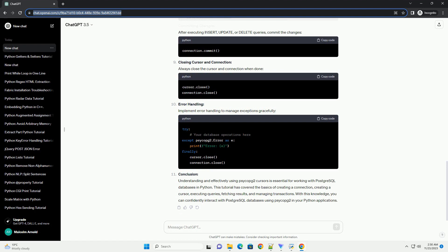Executing Queries. You can execute queries using the cursor's execute method.